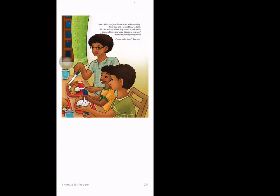'June, what you just shared with us is amazing. Your dad and I would love to help. We can make a whole day out of it and invite the neighbors and your friends to join us,' her mom proudly responded. 'Count us in, June,' Jay said.